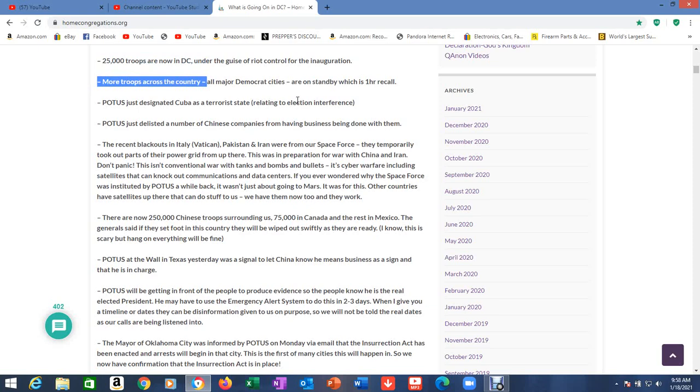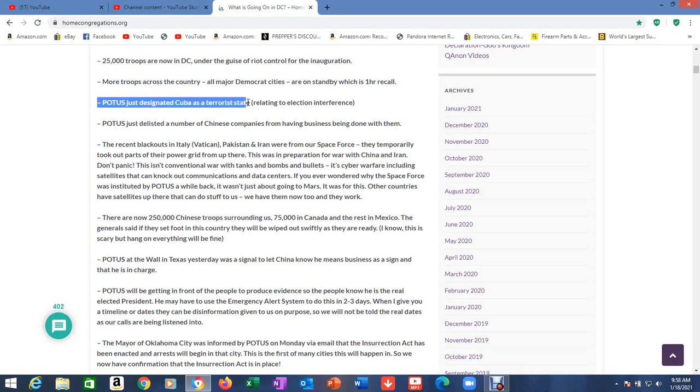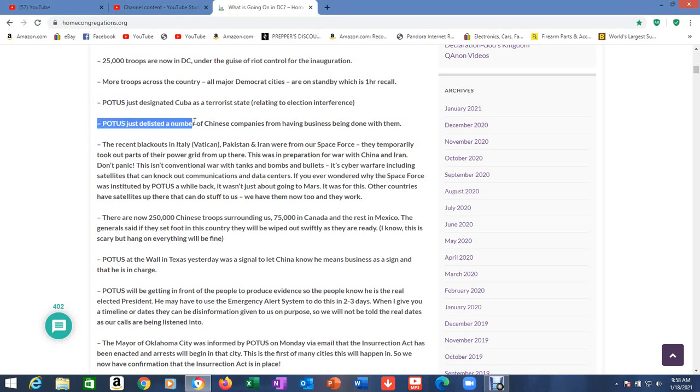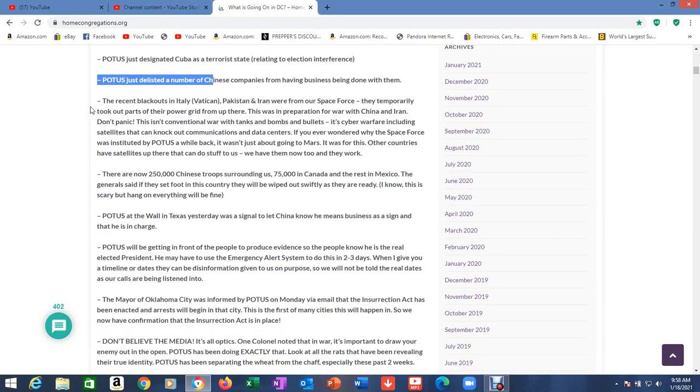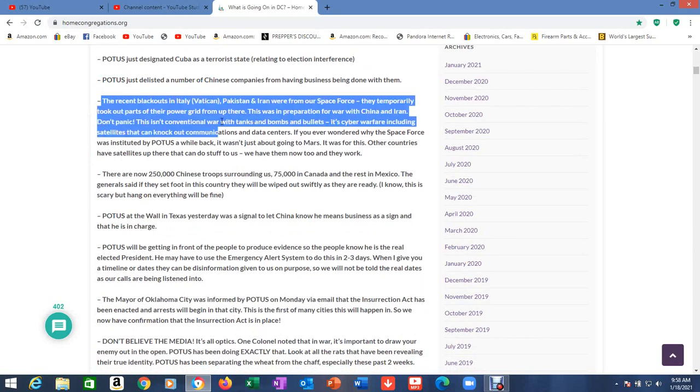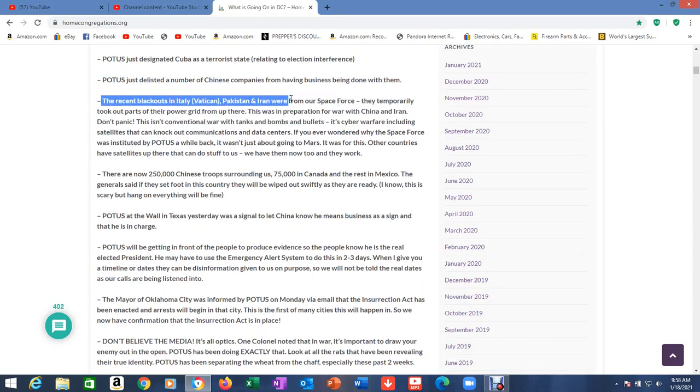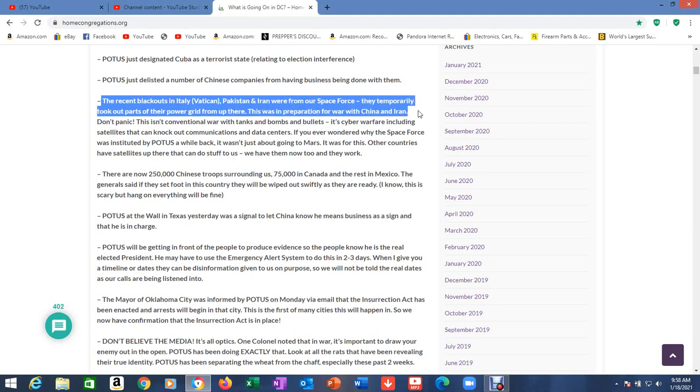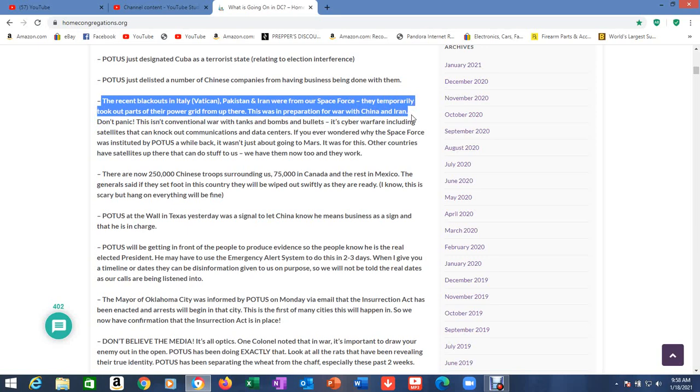25,000 troops are now in D.C., and that number has since gone up, under the guise of riot control for the inauguration. More troops across the country, all major Democrat cities are on standby, which is one hour recall. Actually in Michigan, they have a full contingency of troops there, and there's nobody rioting.